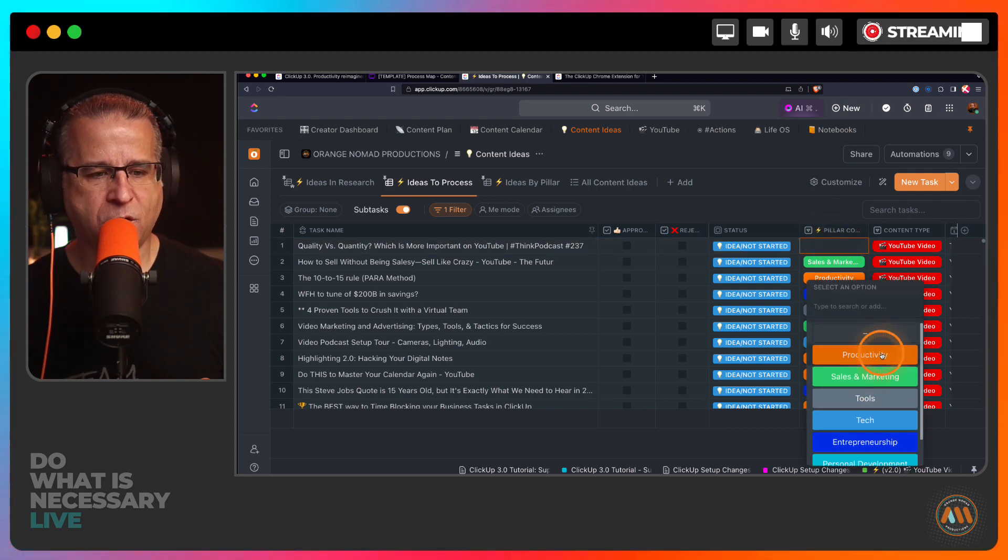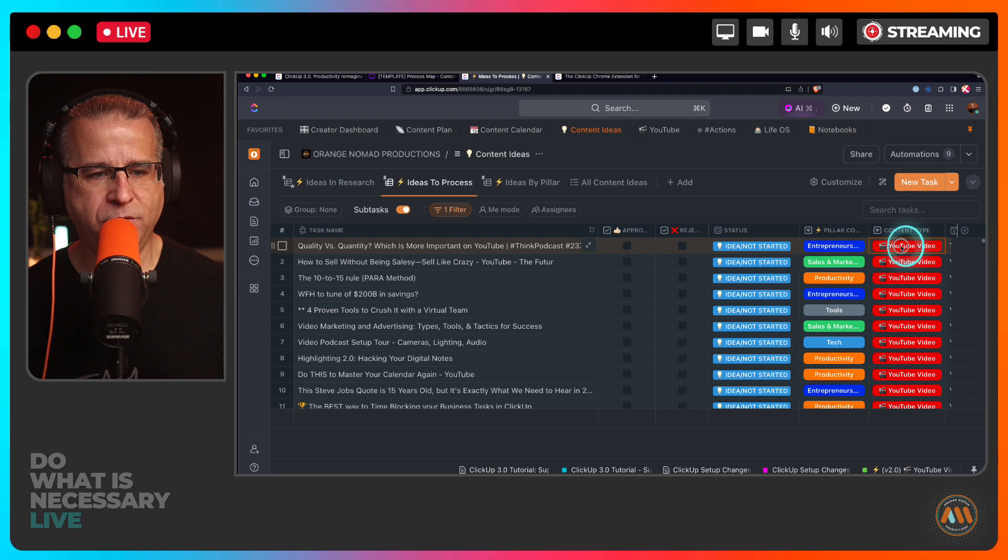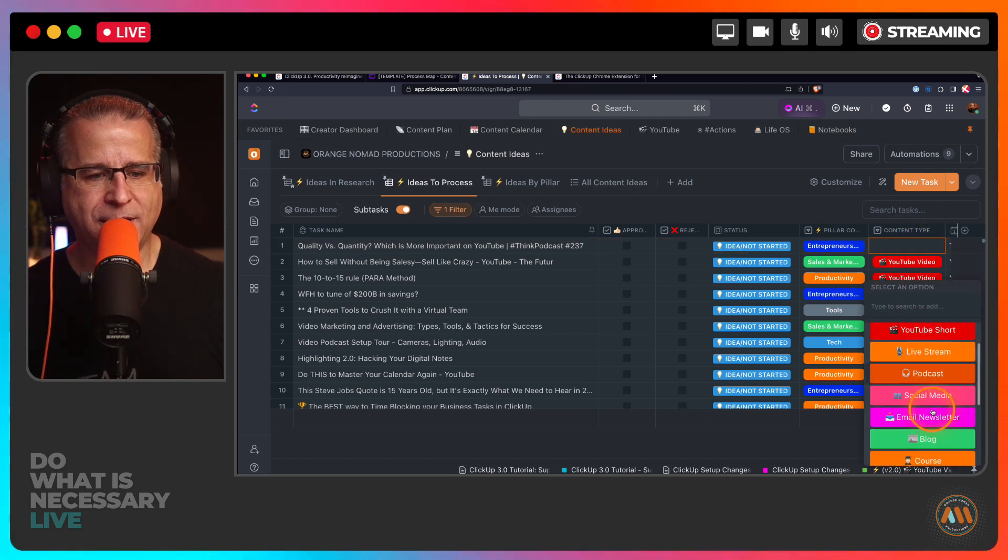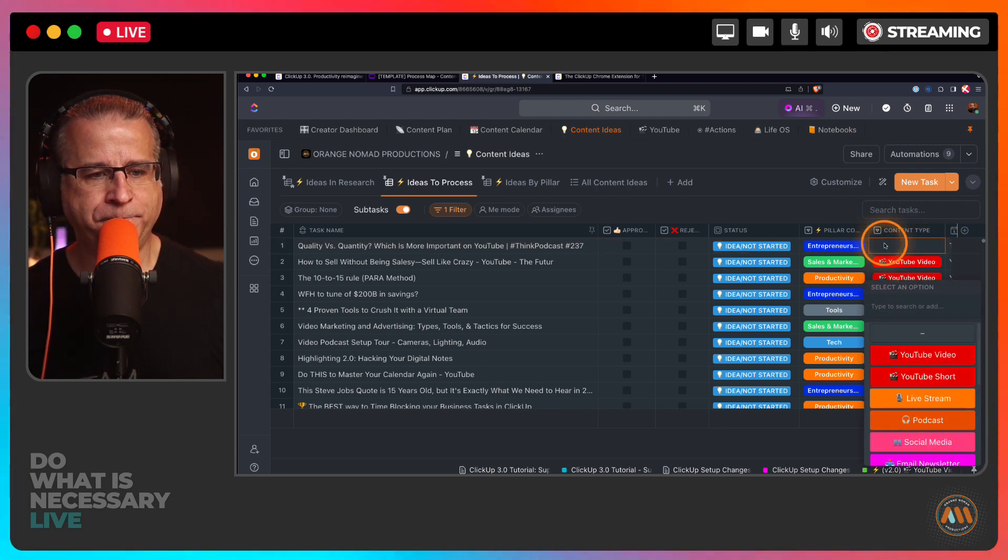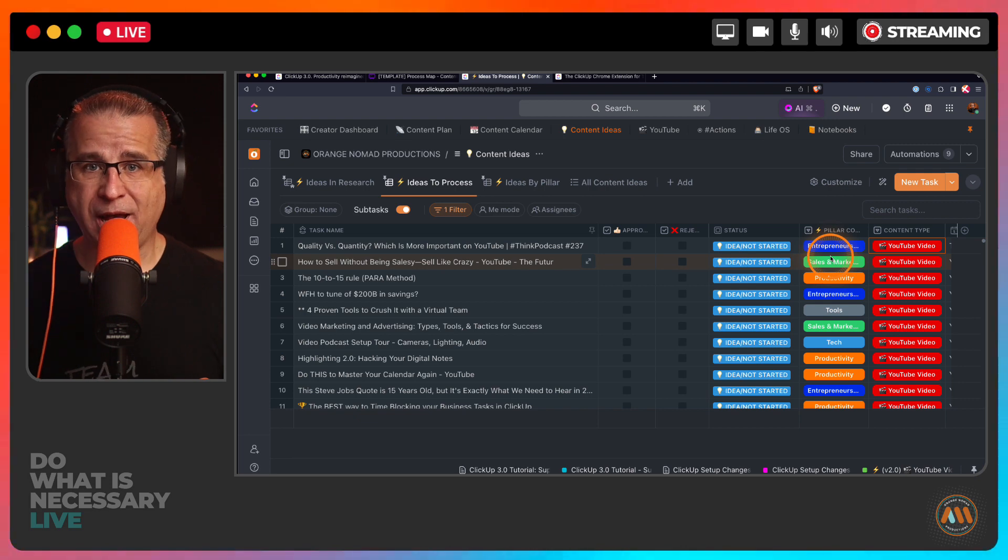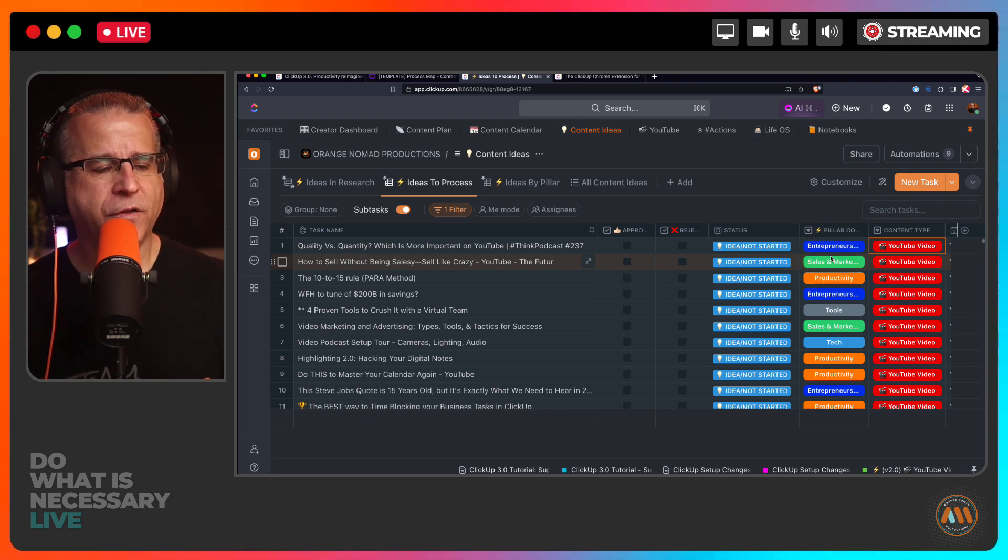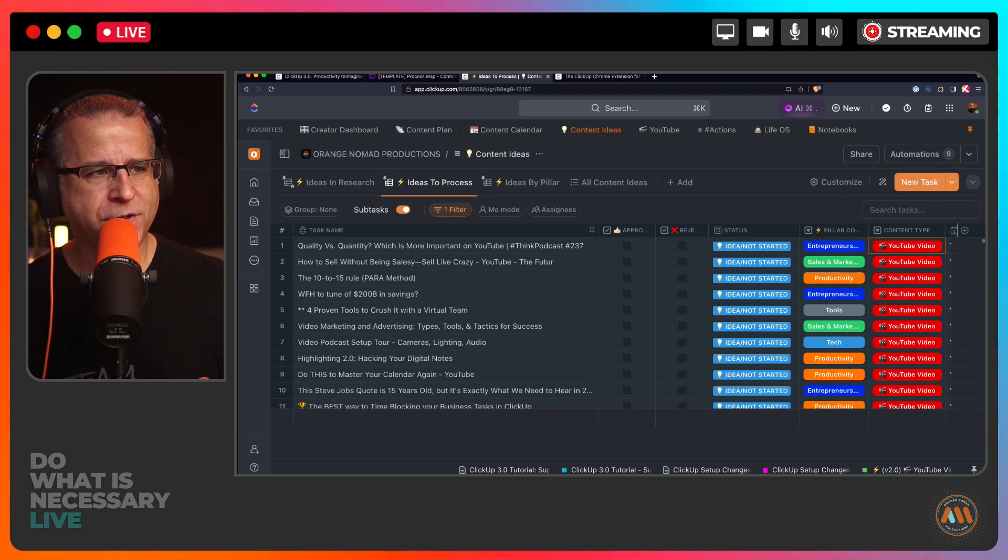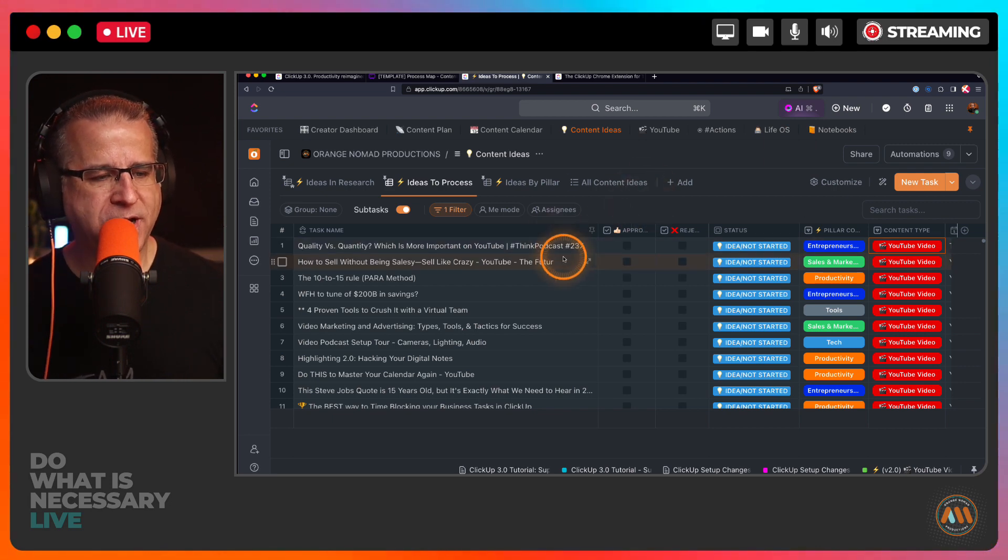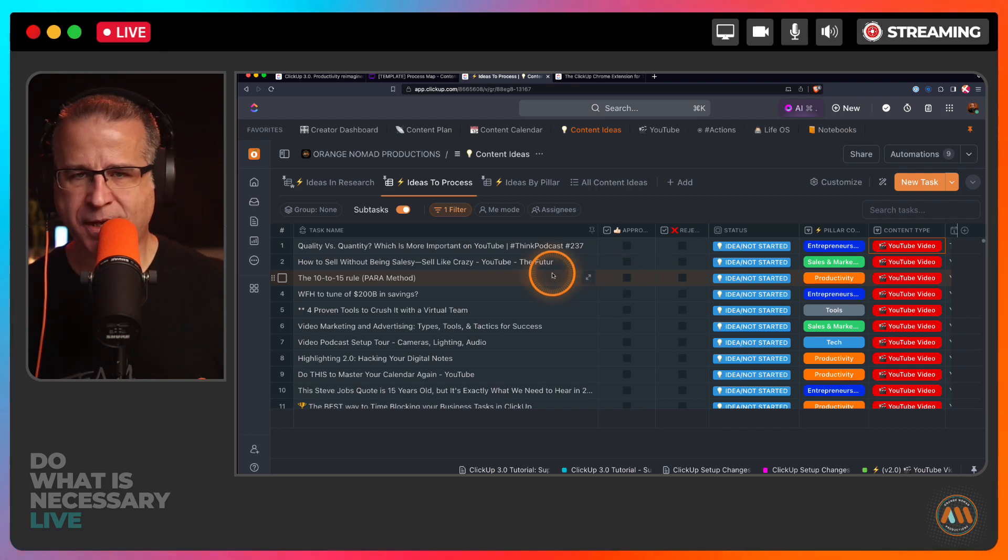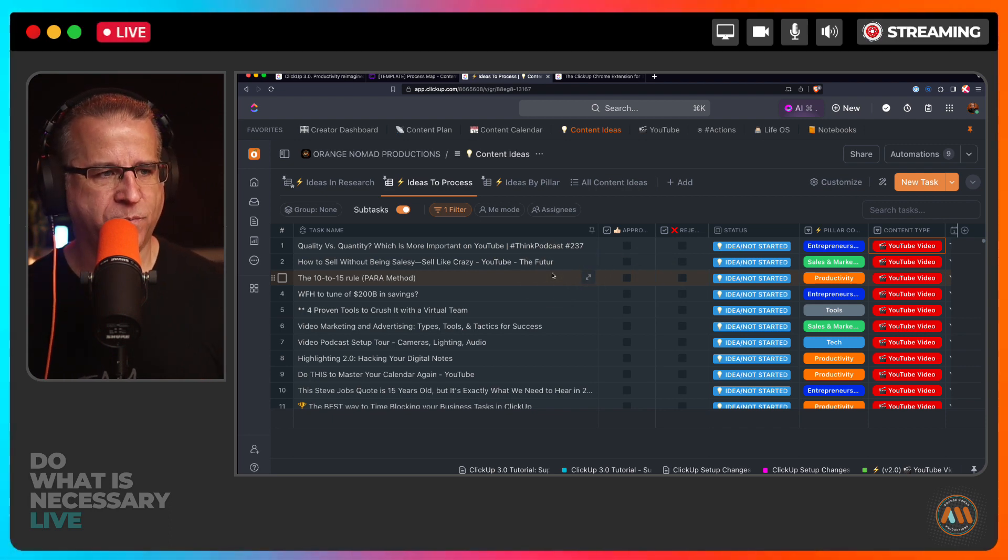But I also started to assign them a pillar. So whether that's, these are the core pillars of the content that I produce. And here's all of the content channels that I produce on. So most of them, as you see, are YouTube videos, if you're checking this out. So I had the idea first, I would get this in there. So I reconfigured this list so it's super simple, not too much stuff going on on this board.